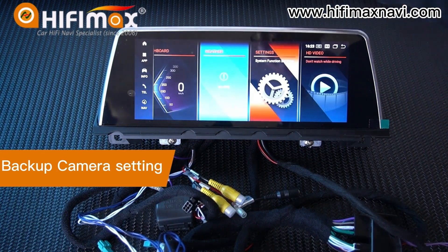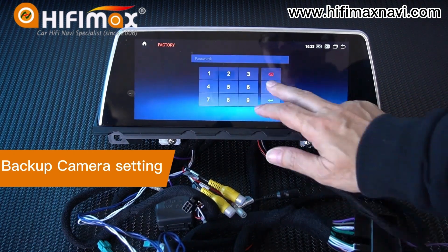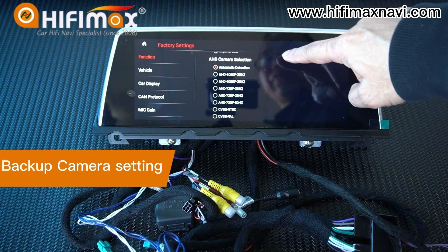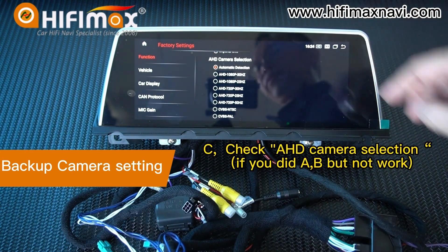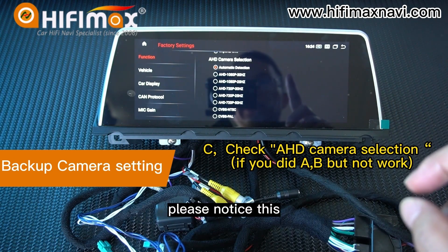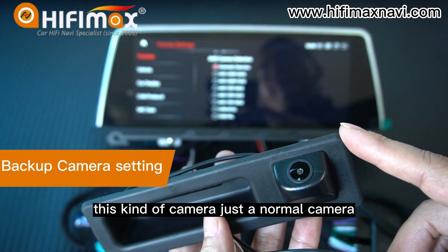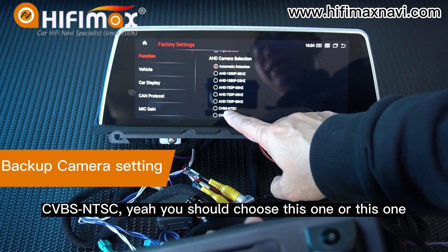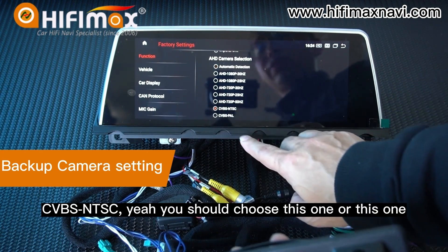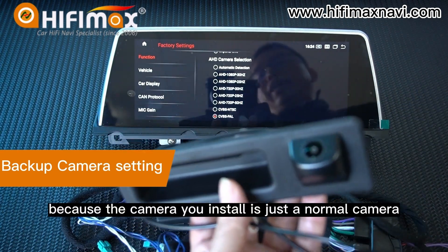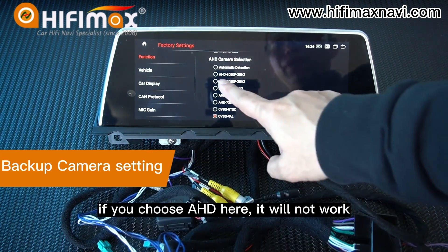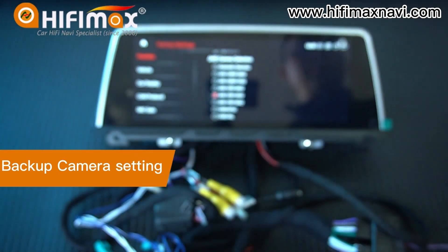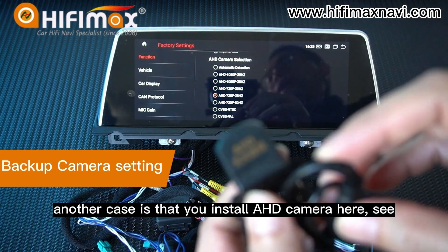The third thing: you need to go to the factory menu. Notice the IHD camera selection here. The default is automatic detection — that's correct. But please notice: this kind of camera is just a normal camera; it is not AHD. So if this option is not working, you can choose CVBS-NTSC here. You should choose this one or this one, because the camera you install is just a normal camera. If you choose AHD here, it will not work, because the backup camera you installed is just a normal camera. Another case is when you install an AHD camera — AHD camera is a very high resolution camera. In that case, you need to choose AHD camera here. Only that way can it show correctly.